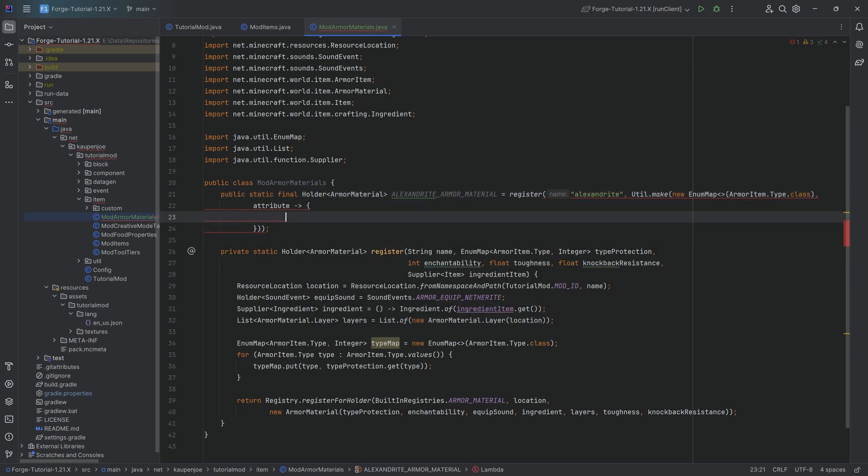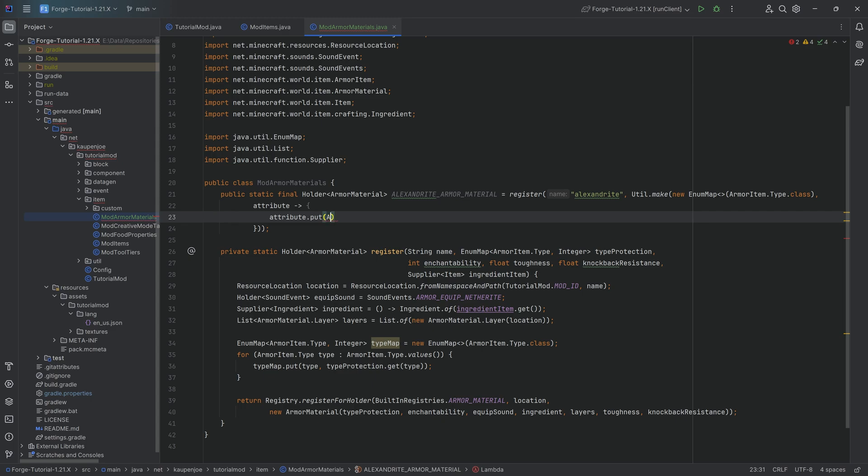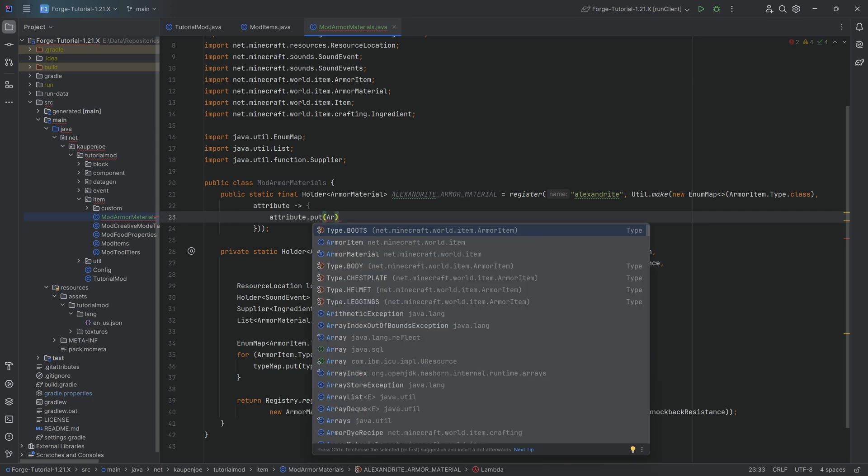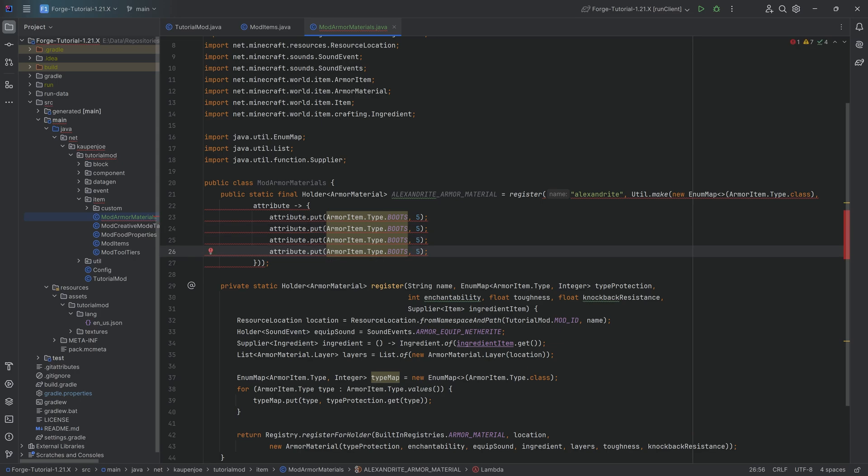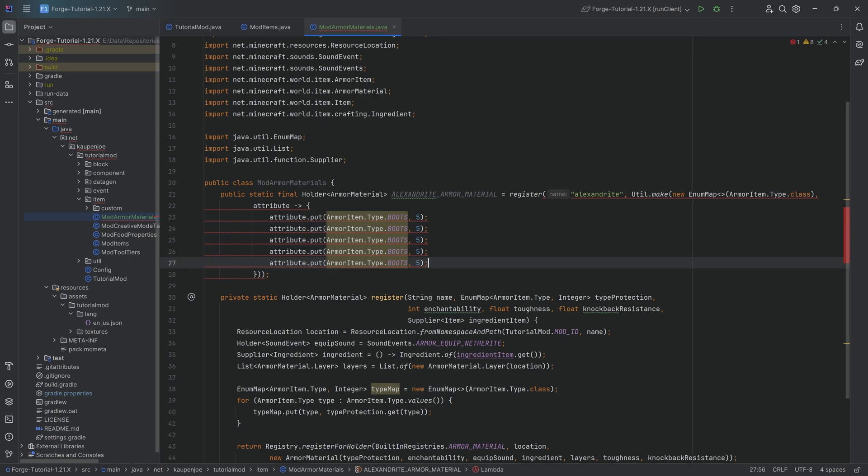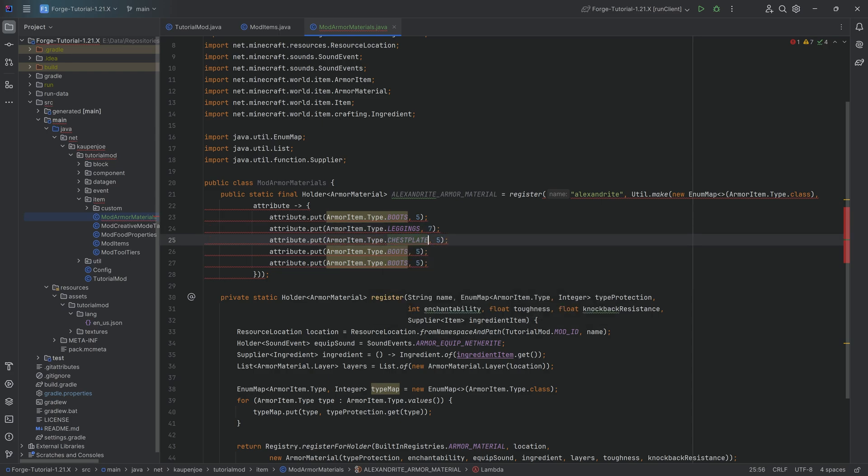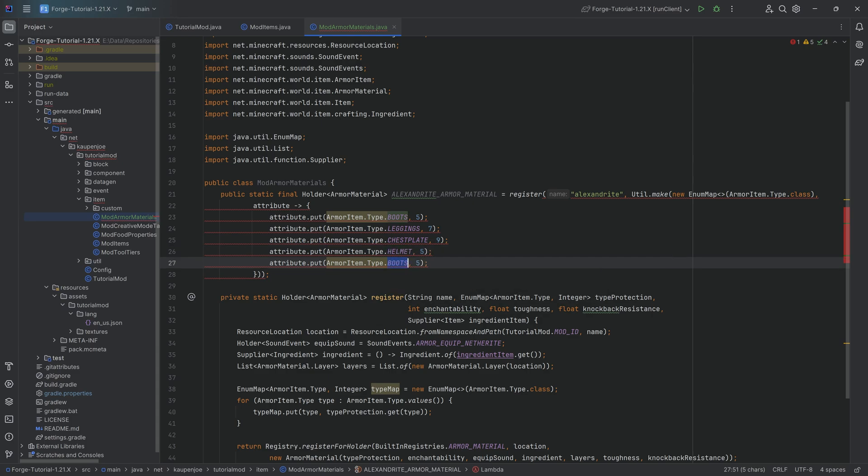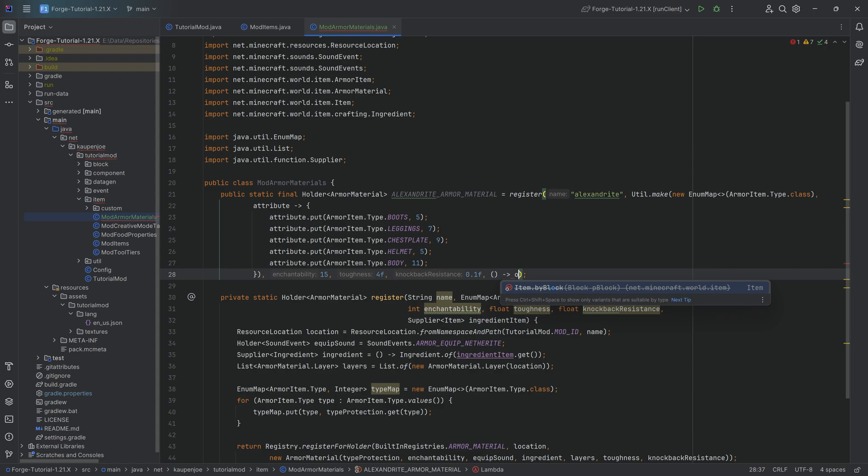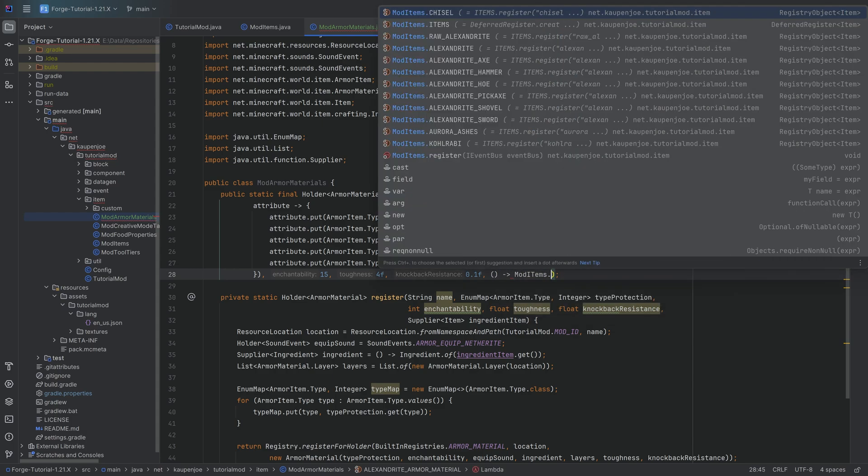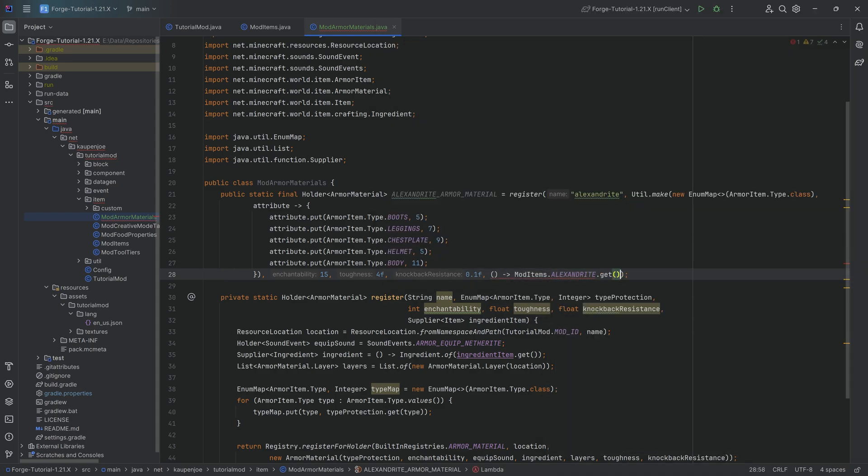We can close this over here with a semicolon. And then inside of the curly brackets, what we want is we want to say attribute dot put. We want to put armor item type boots with a five. And then we can actually duplicate this a couple of times, namely four times, and then continue over here. So this is going to be leggings with a seven. We're going to have a chest plate with a nine. We're going to have a helmet with a five as well. And lastly, a body with an 11. And as always, like I said, the code is available. After the first closing parenthesis, so we're going to have the closing curly bracket, closing parenthesis, comma, 15 for the enchantability. Let's do like a three or four on toughness and a 0.1 F for the knockback resistance. And lastly, we have the supplier of an item over here. So this is mod items dot alexandrite dot get.